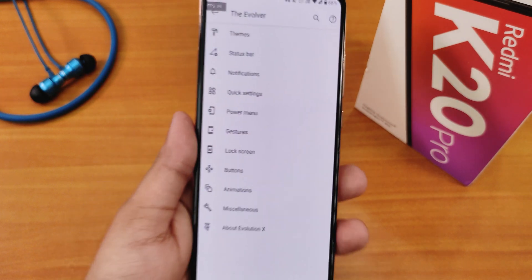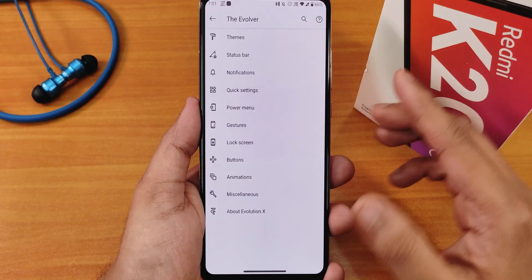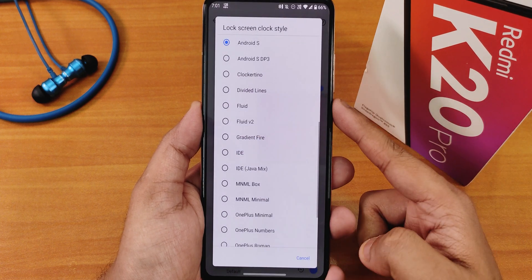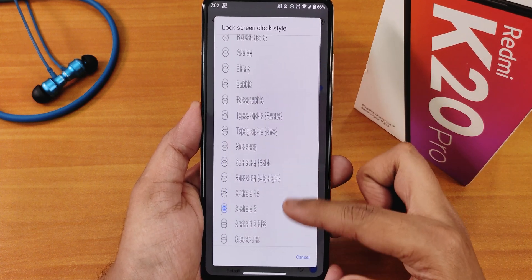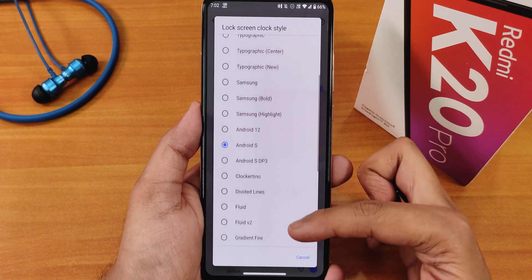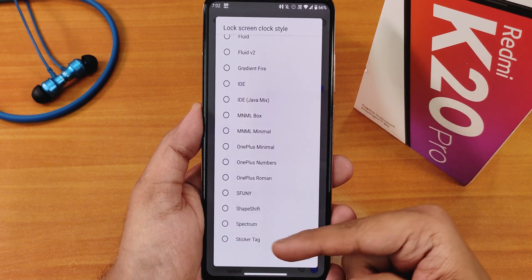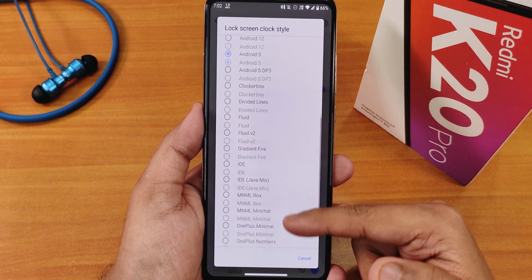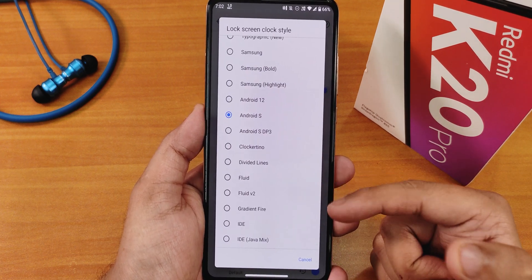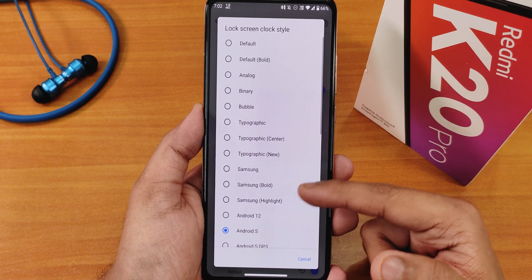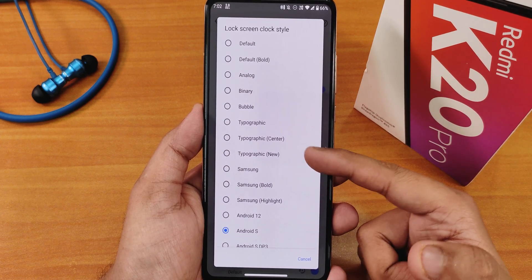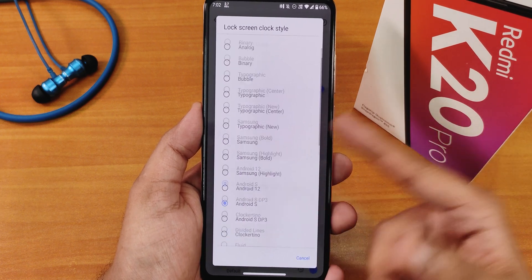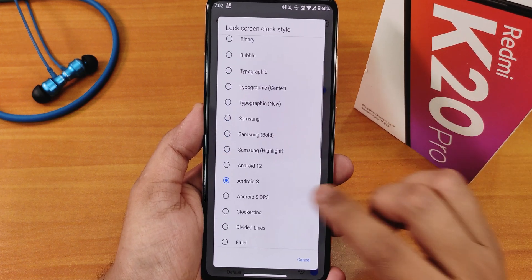First let's jump into the Themes section. Here you get the lock screen clock styles and as you can see you get a plethora of options for lock screen clocks — sticker tag, shape shift, OnePlus, Roman numbers, MNML, ID, fluid version 1, version 2, Samsung bolt, Samsung highlight, typographic new center, and more.